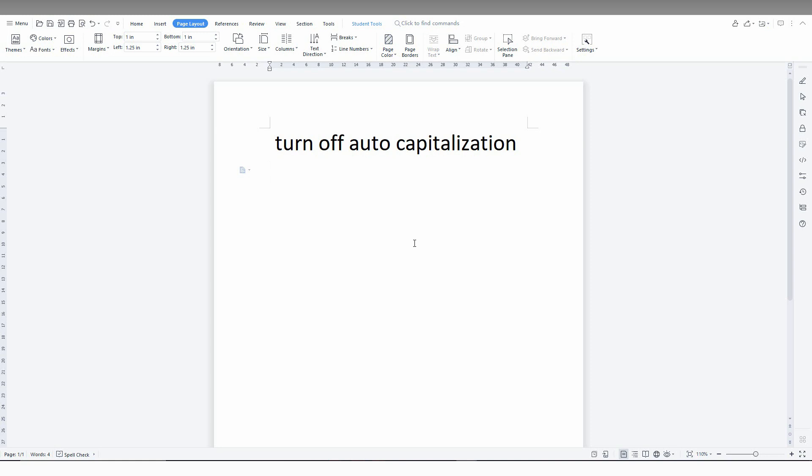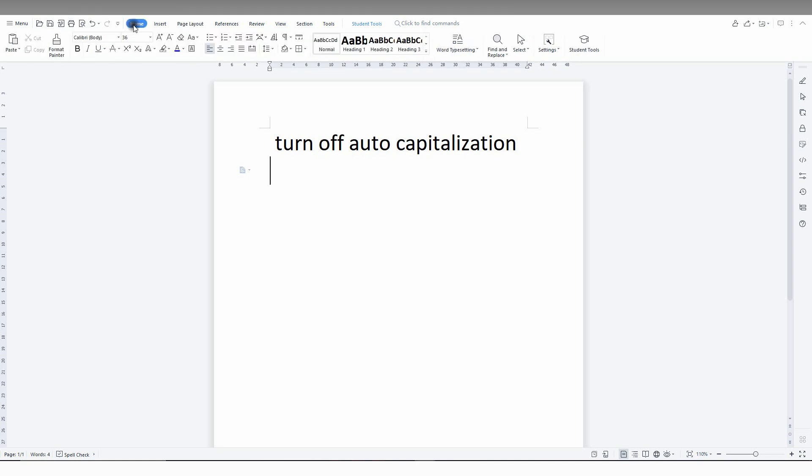So how to turn off auto-capitalization on WPS Office Writer? It's actually a simple thing. I'm just going to show you.